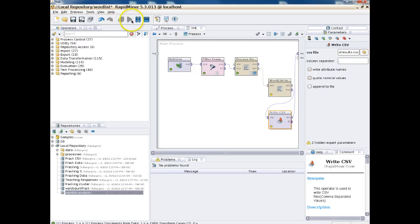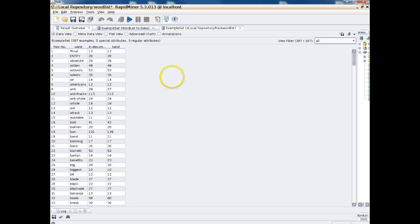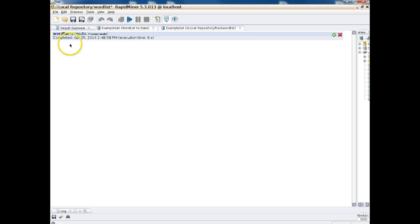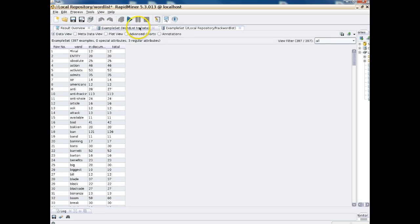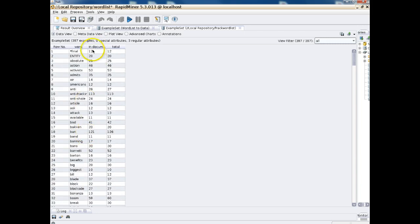That play button up here is the button to press to make the process function. Now it's processing the results, and we get taken to the results page once the process is complete. The results overview tells you what kind of analysis you've done, and the Example Set Word List data tab shows us this is a word list analysis. It gives us a list of the words in the text and the frequency with which that word appears in the document — and in total across all of the different tweets.